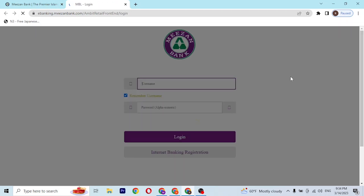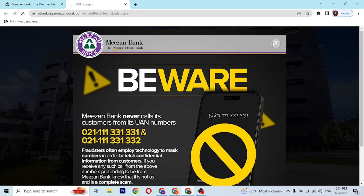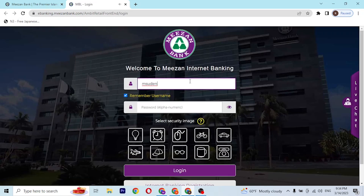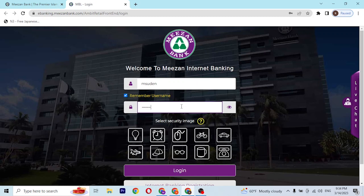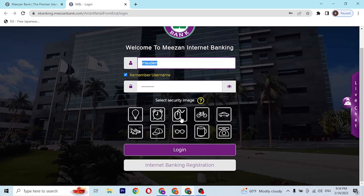Let's click on 'Login' in order to sign into our Mesen bank account. You'll be required to enter your username here and after that enter your password, which you registered with Mesen Bank at the time of creating your account.